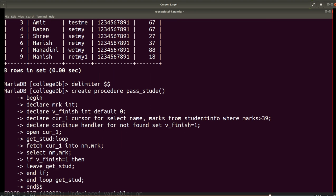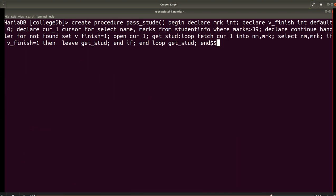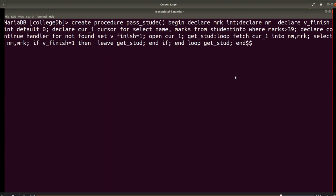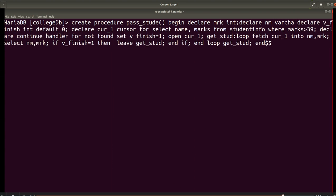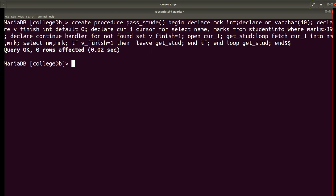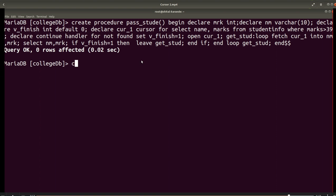For this procedure I got an error during creation — I had not declared the variable nmn. To fix it, by pressing the up arrow I get the procedure again and I declare one more variable: DECLARE nmn VARCHAR(10). After making this correction, the procedure now gives query OK, zero rows affected. The stored procedure is now successfully created.